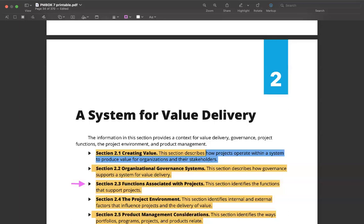Hi, welcome to the Career Sprints YouTube channel. This is Rohit and we like to produce content that helps you with your professional development and continuous learning. This video is related to the content around the PMBOK 7th edition, and in this video I'd like to talk about section 2.3 of the PMBOK, which basically throws some light on the functions that are associated with projects.